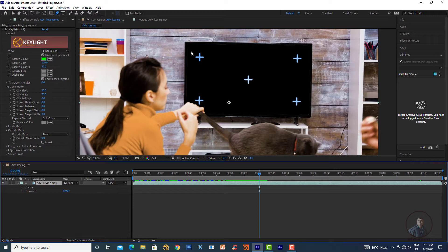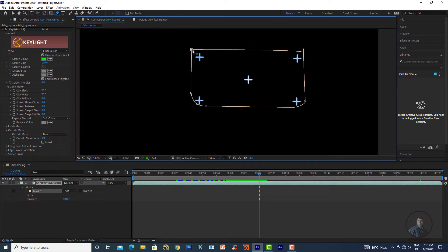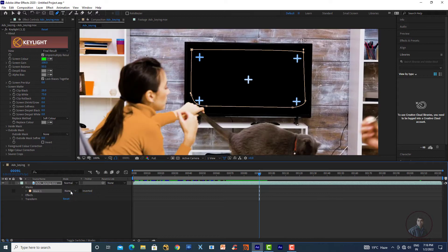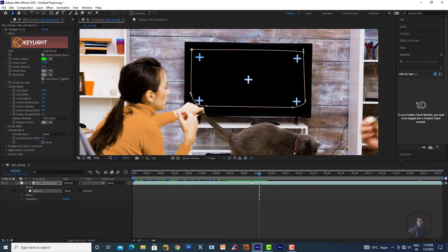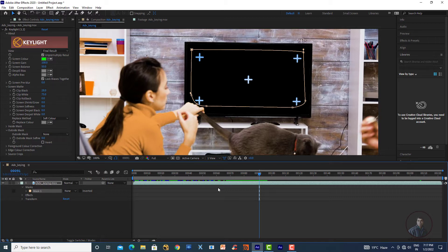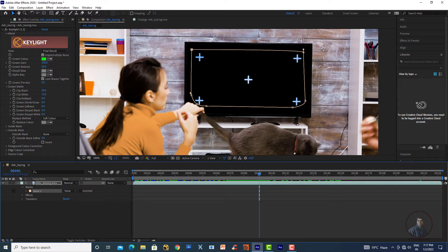Create the mask shape at the desired frame. Close it, then select the mask and set it to None so it doesn't apply to the layer yet. Because the screen is moving, we need to animate the mask according to the screen's movement. The mask shape was created at frame 91, and it's not following the screen yet. To fix this, select the mask in the timeline and right-click to get the Track Mask option.